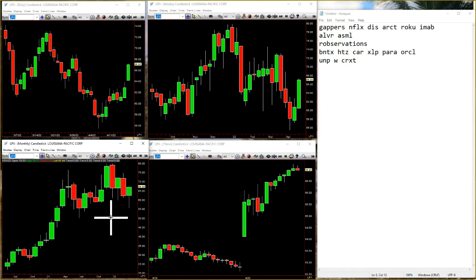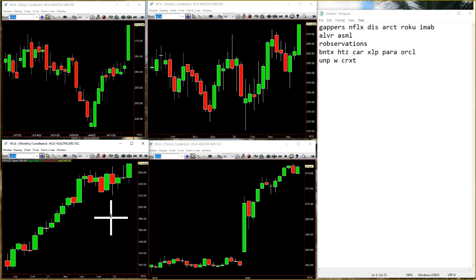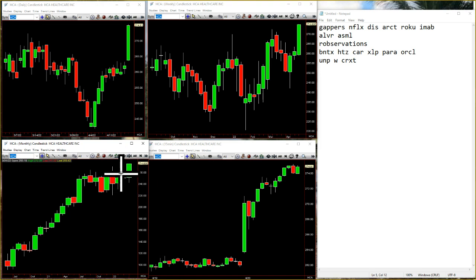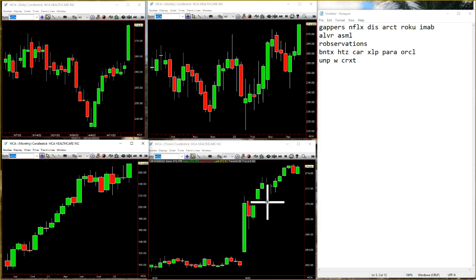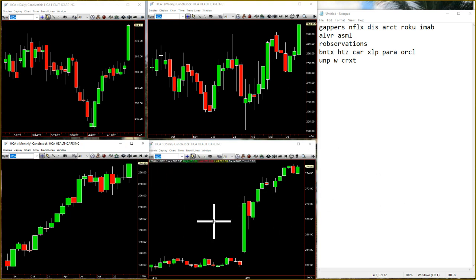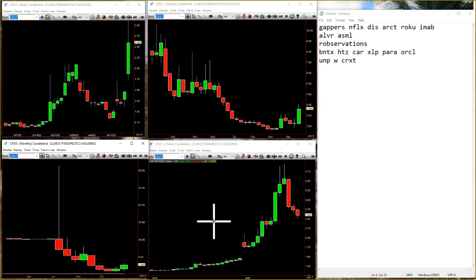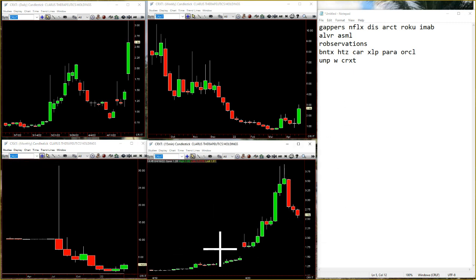If we go to HCA — HCA having a real nice day, going outside month. Just hitting some exhaustion risk going up into there. Nice little 15-minute entry to get you in here: inside bar, poke down, boom — reversal straight off the 15-minute, and off you go. If we go to little guy CRXT — just a little shenanigan, popping up and then backing off. We'll see if that thing firms up.